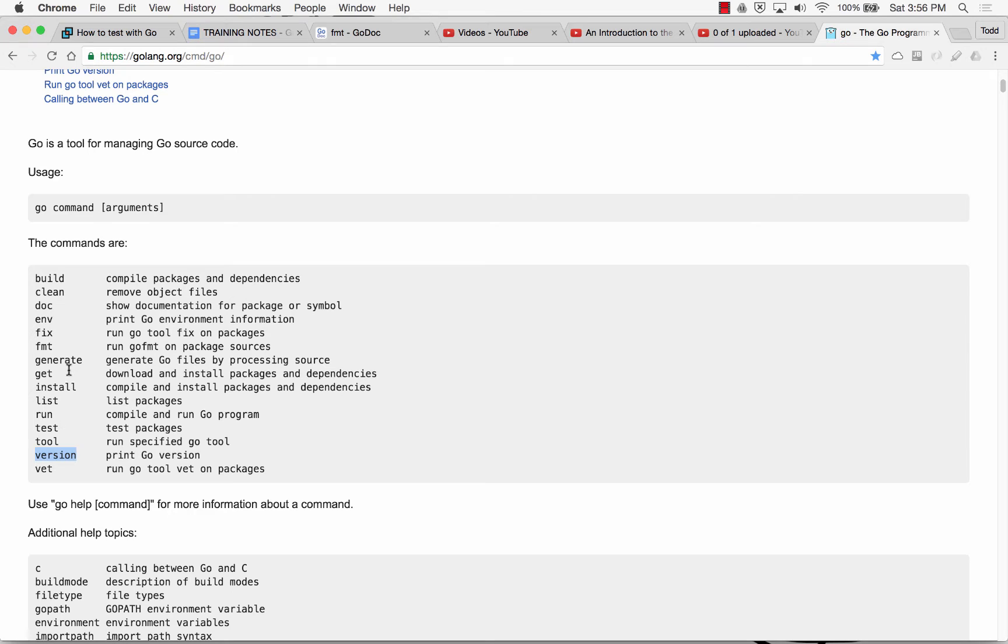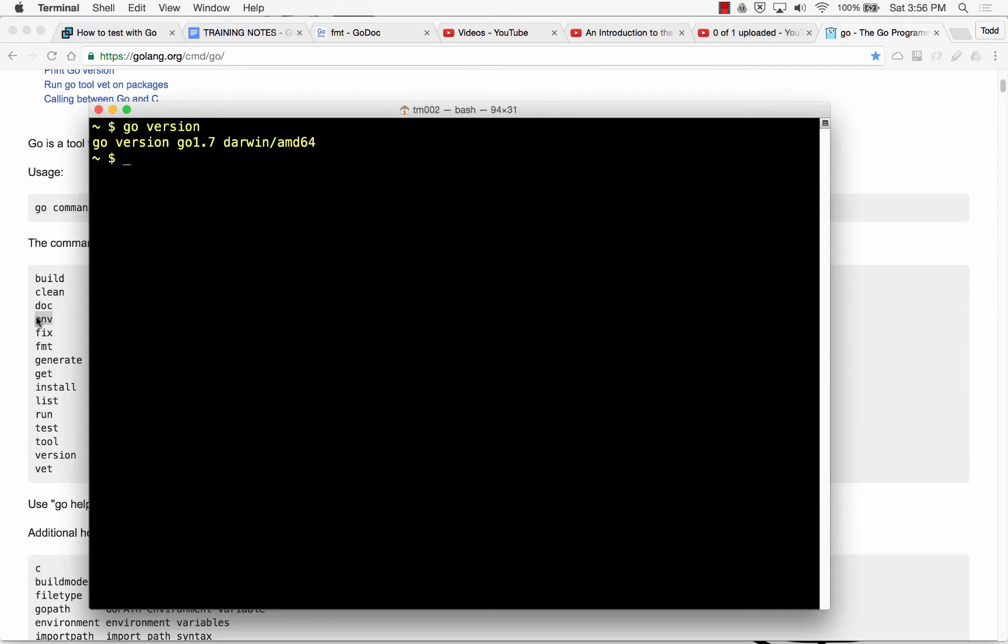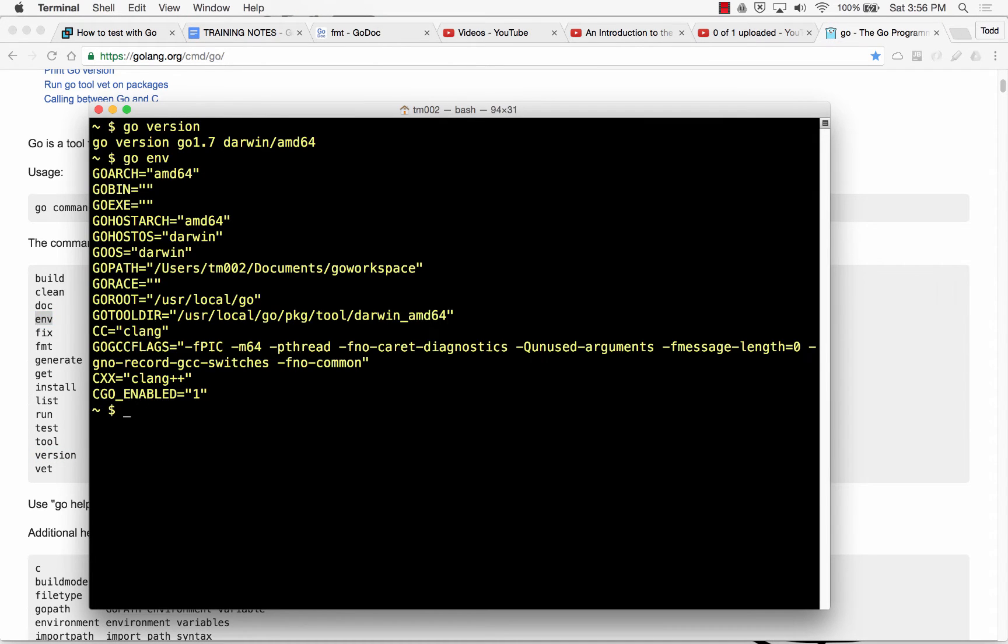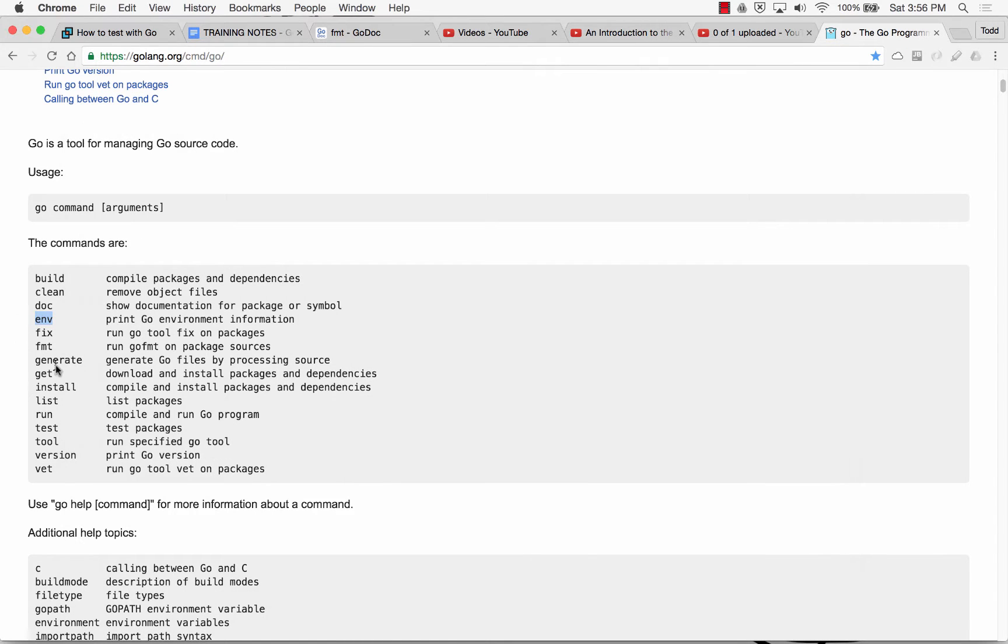Another go command is go env, and we've been doing that to see the go environment variables. Go env, there's the go environment variables. Another go command, the next one we're going to learn is go get.